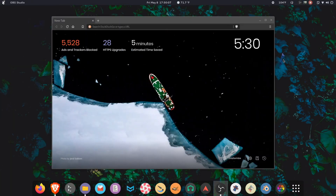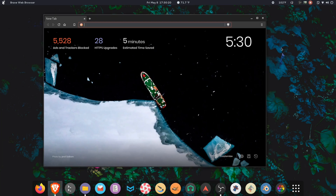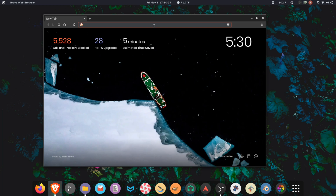Now this can be done many ways, but I like using Brave. This is nothing new — this is a progressive web app. So what we're going to do is go to play.spotify.com.